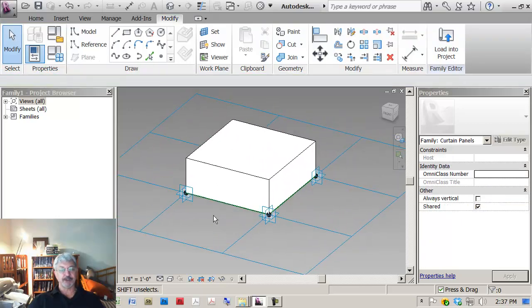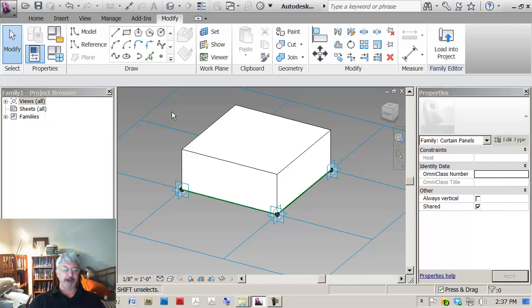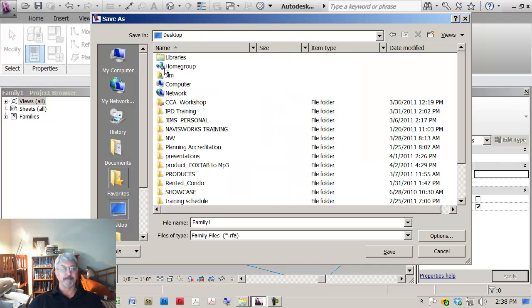Now let's save this and just call this panel extruded. So what I'm doing is I'm saying save, go to my class folder.